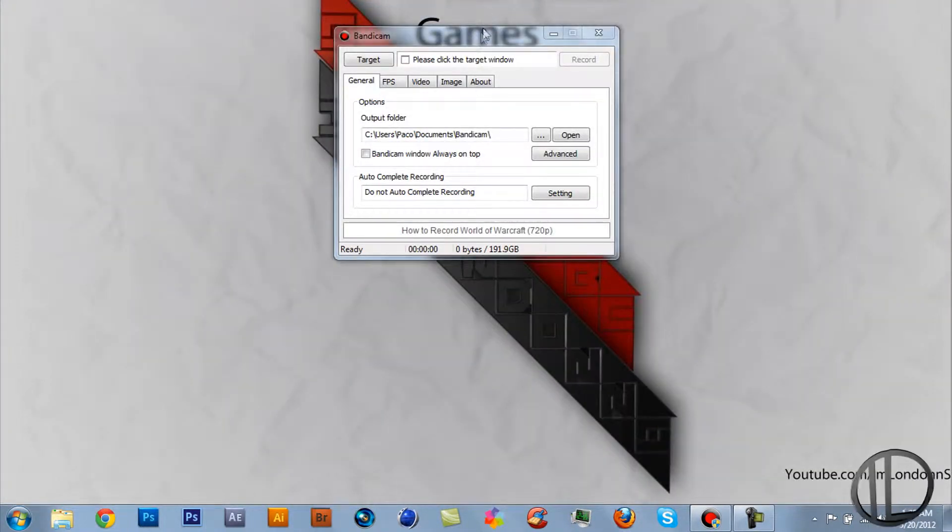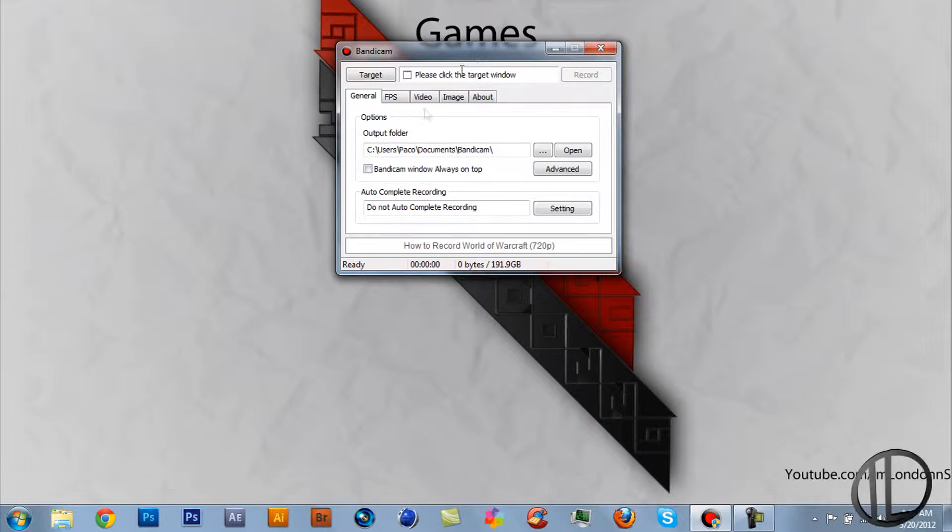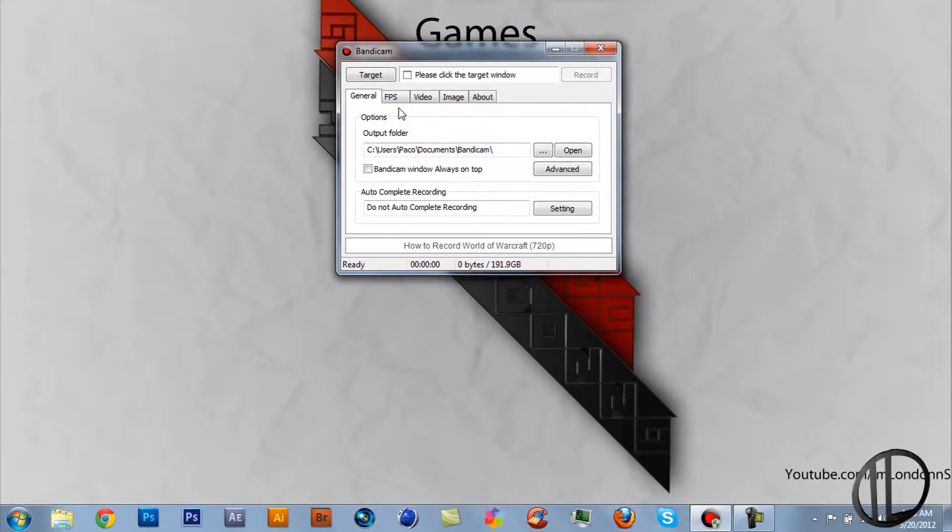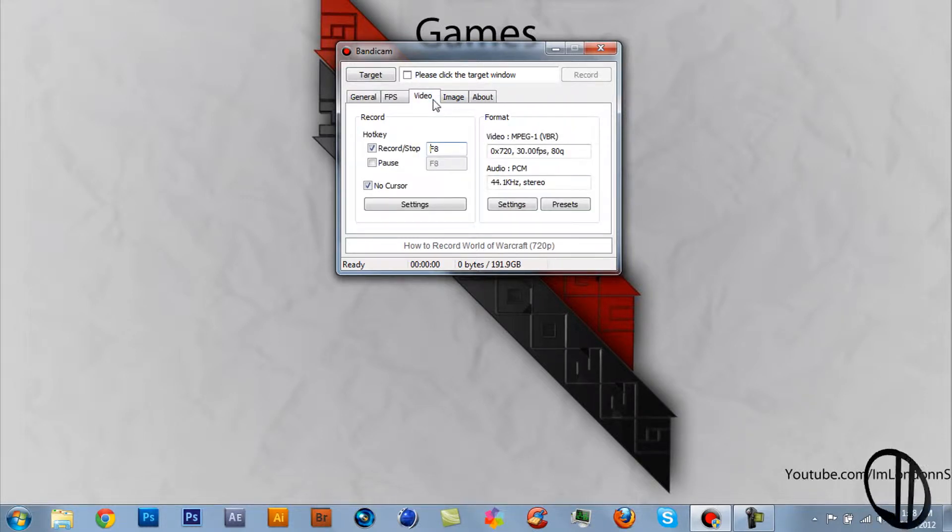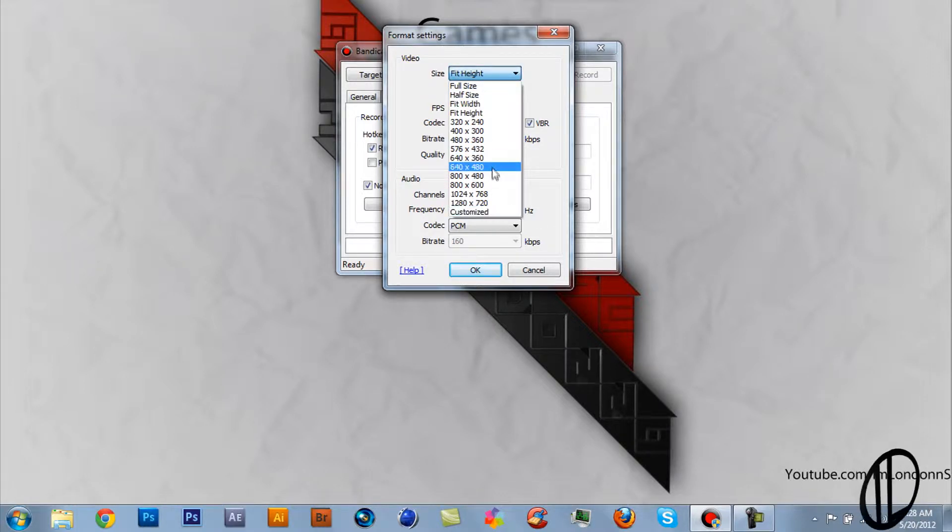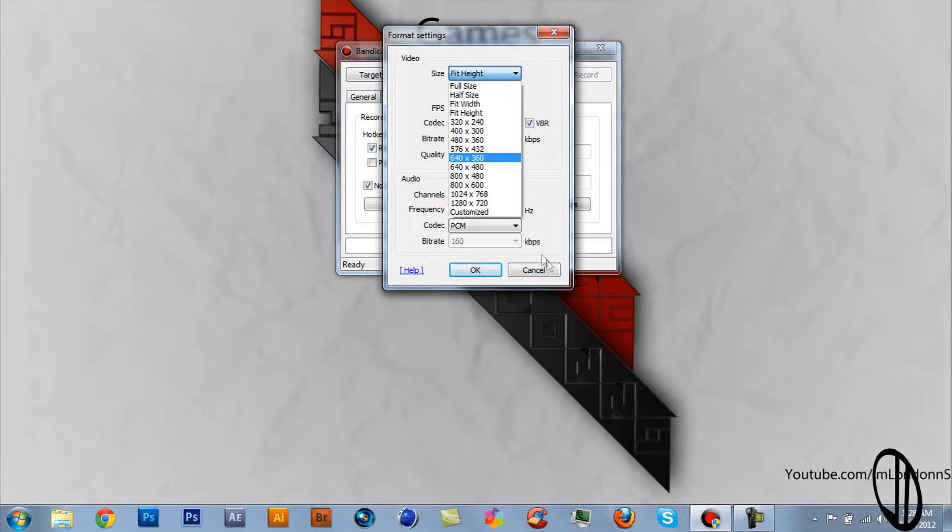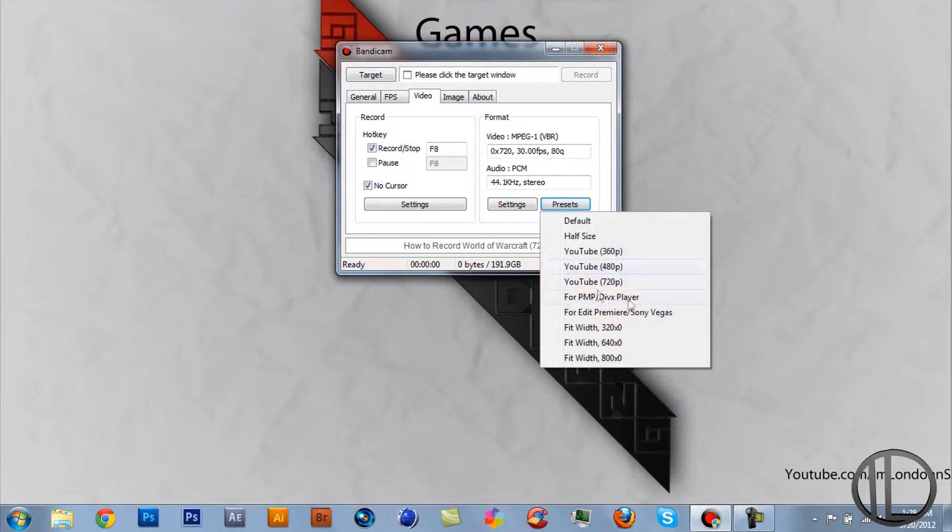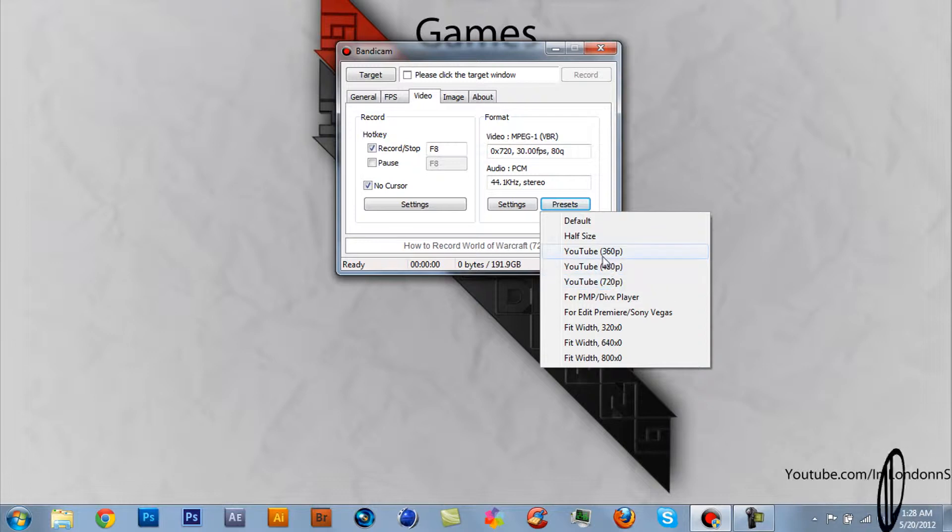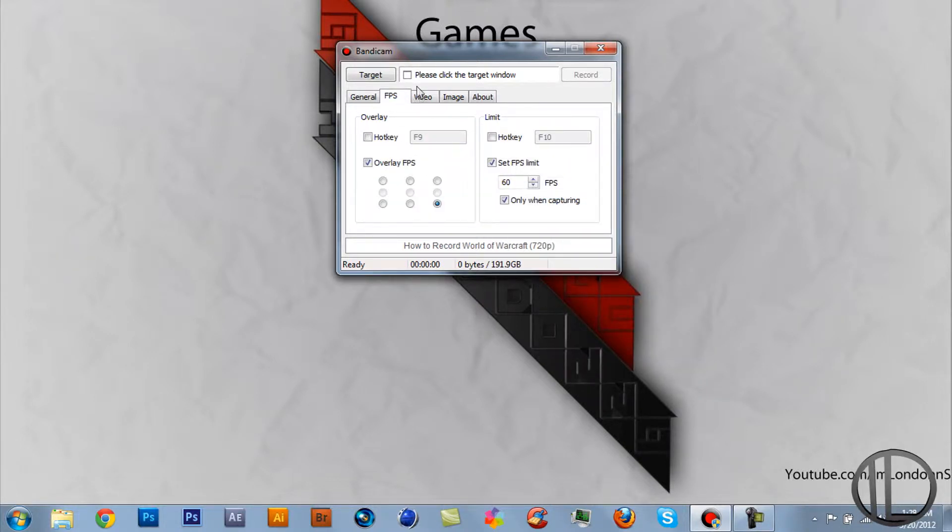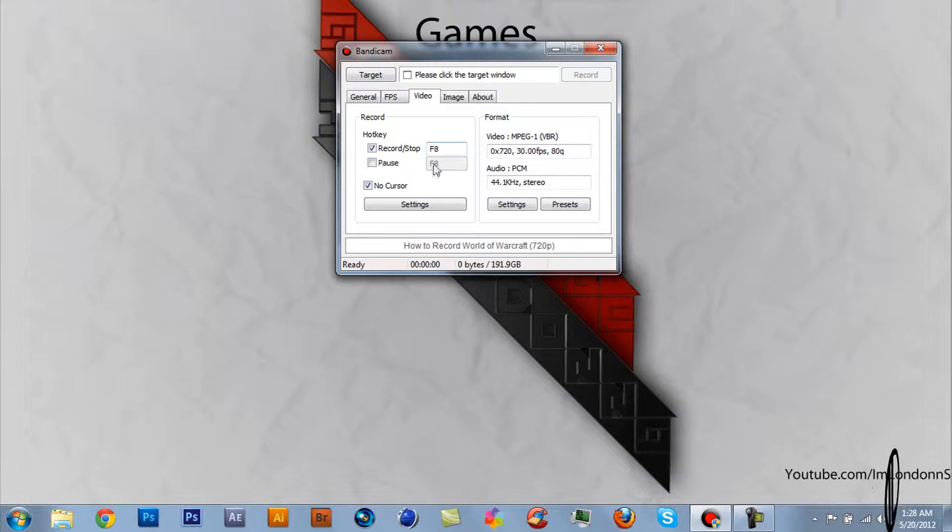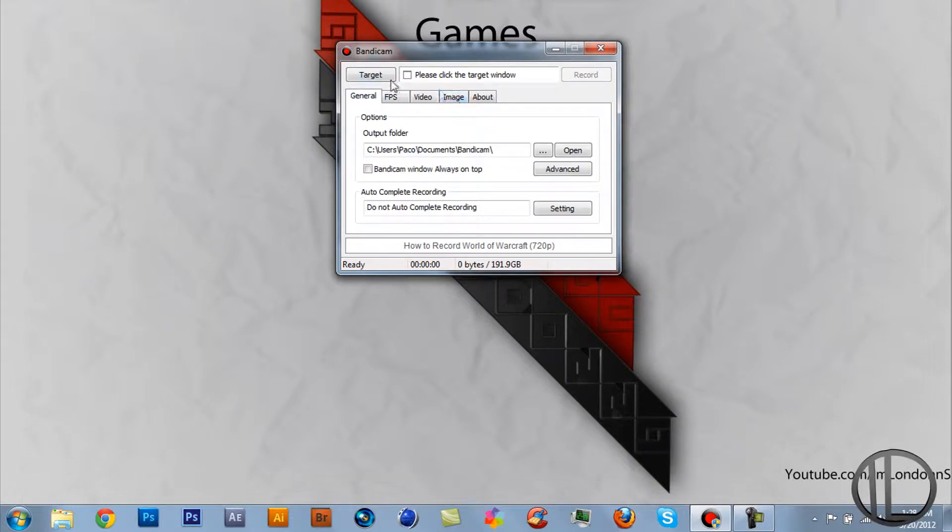You should open it up and it should look something like this. Basically, when you want to record, you set your output settings and presets here - 1280 by 720, like HD basically. You have video settings, record, stop recording, basically stuff like that.